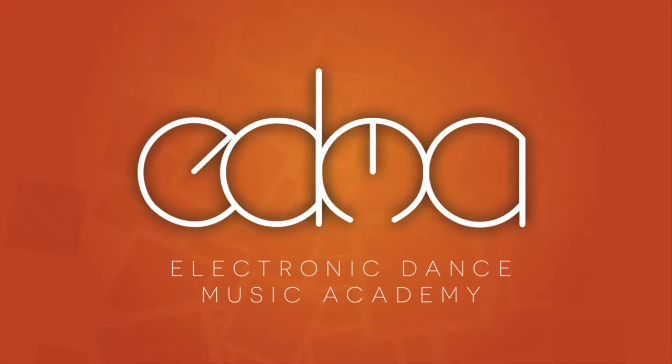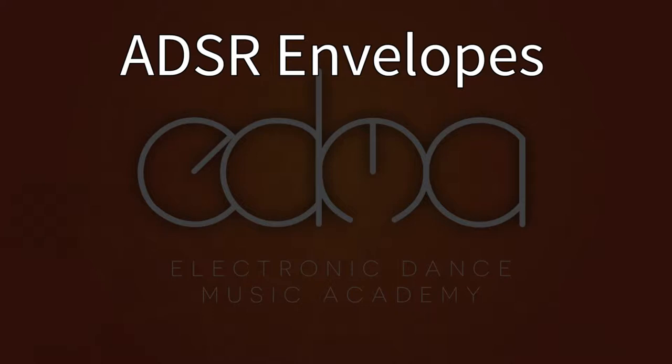Hey guys, this is Dan from EDM Academy, and in today's reference video, I'm going to talk about ADSR envelopes.